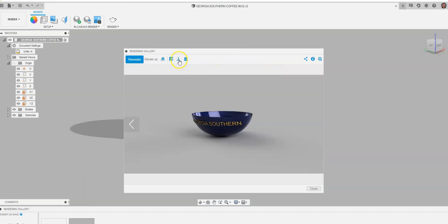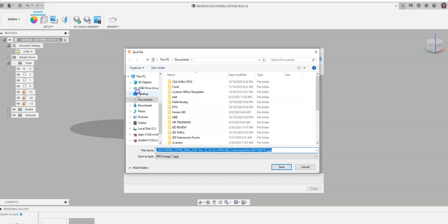I can say, what do I want to download the file as? I'm going to download this as a JPEG. Automatically, it's going to come up and ask me where I want to save it. I'm just going to save it to my desktop and have it saved.